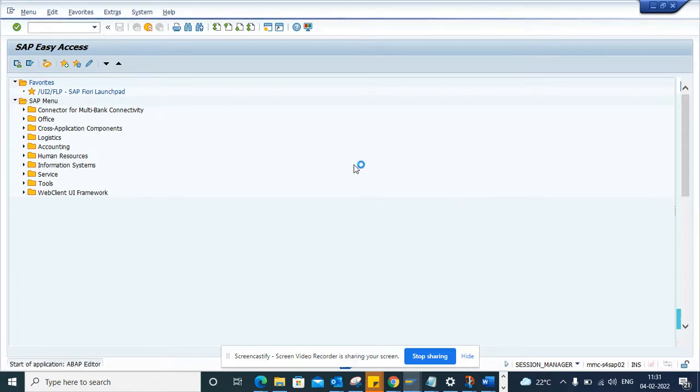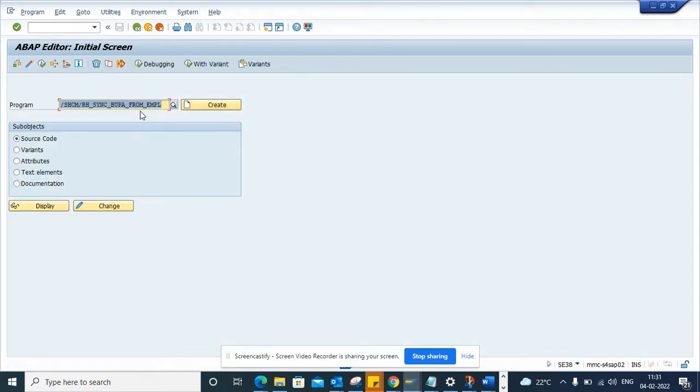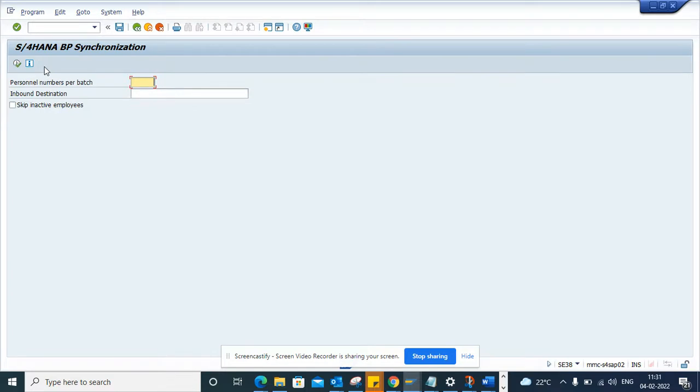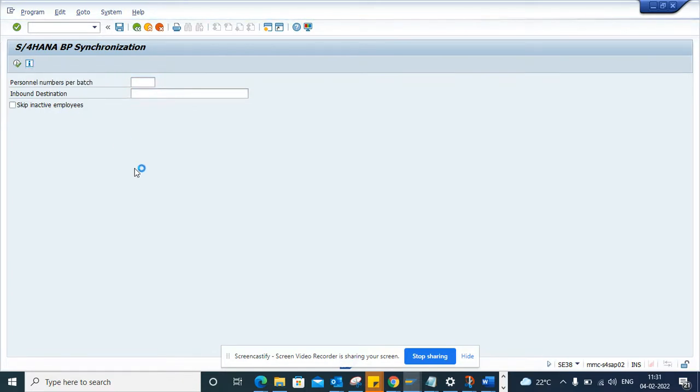this job SE38, and this is the report that you are going to use. When you execute, you have to schedule this. And here if you want, you can get further information on this.